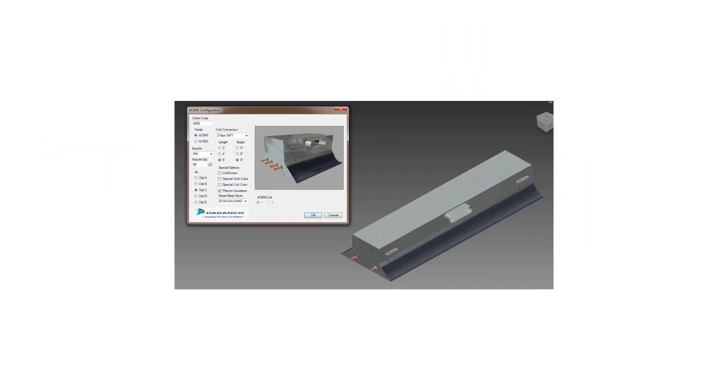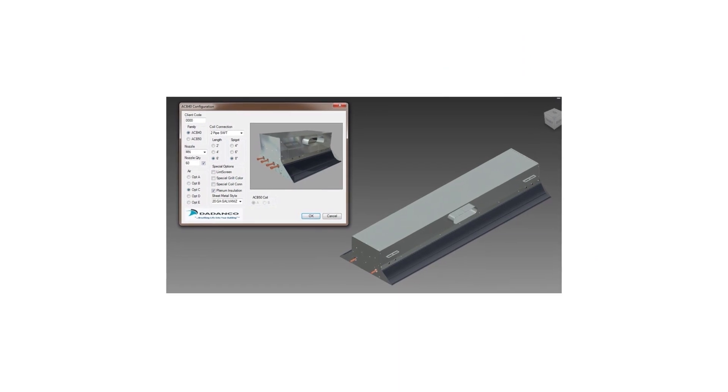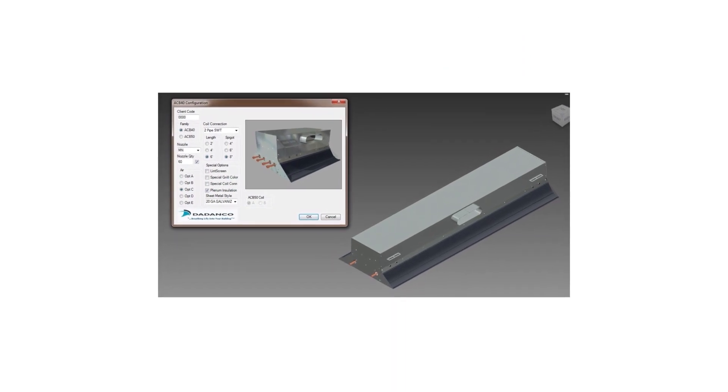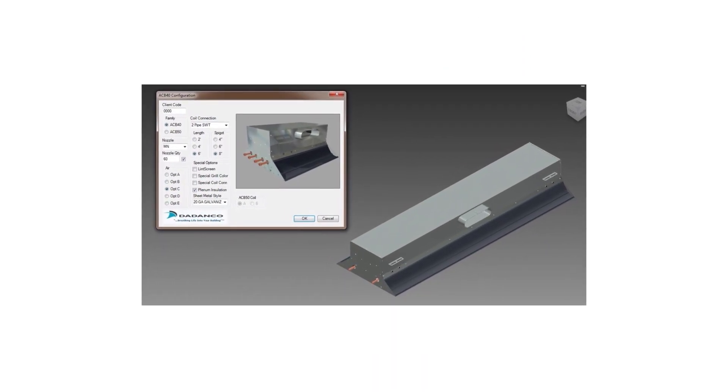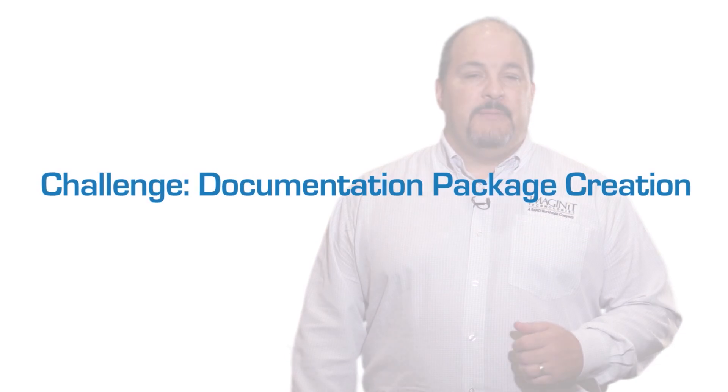So let's take a look at an example. Dadanco, headquartered in Westfield, Massachusetts, is a leading manufacturer of sustainable HVAC systems, which are custom engineered to provide the right performance for each environment.